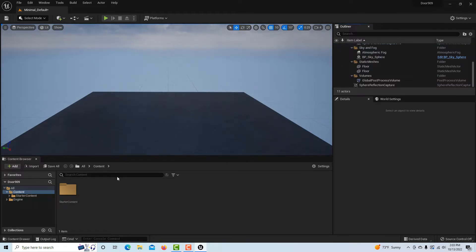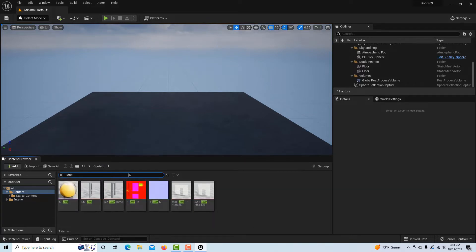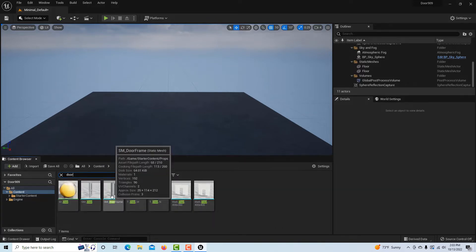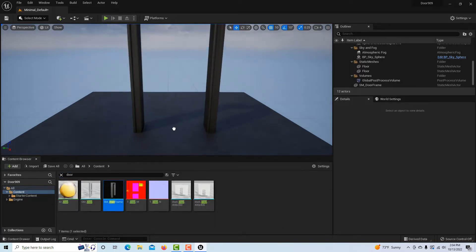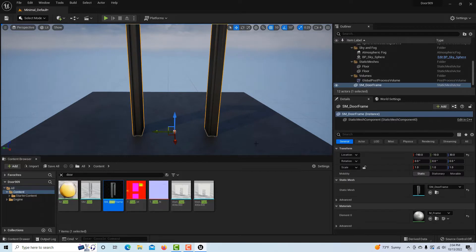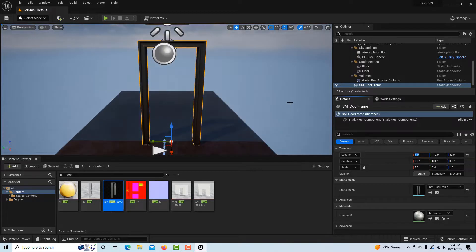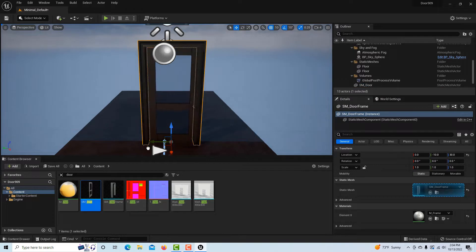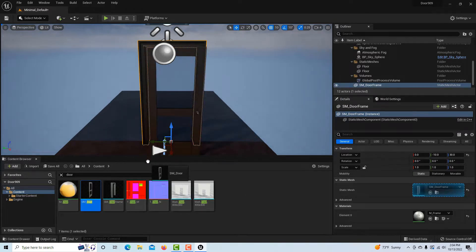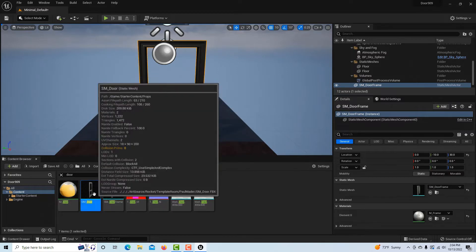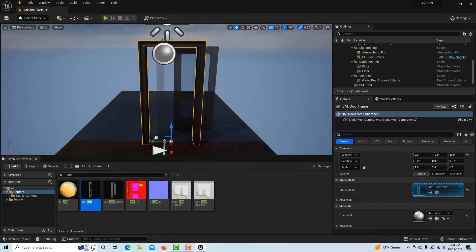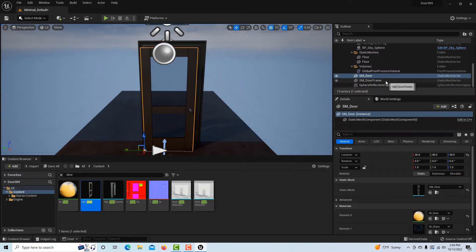All I have to do is come down here under content and search for door. We need a door frame, and then drag that onto the scene. Here on the location I'm going to put that on zero right there. I'll zoom out a little bit, and then I'll grab the door and try to put it in position. Half of this tutorial is almost just trying to get this door properly placed.